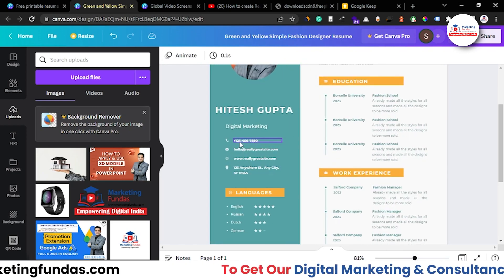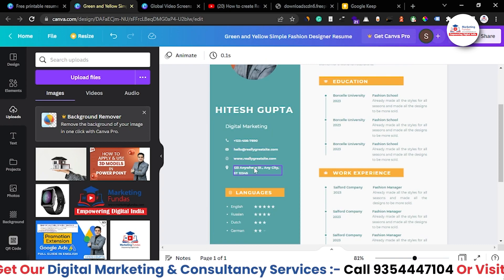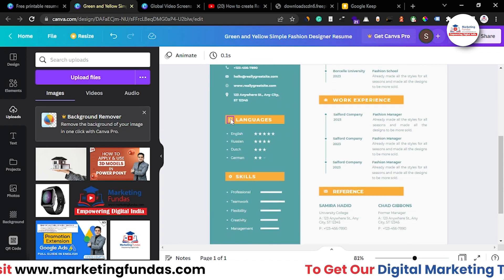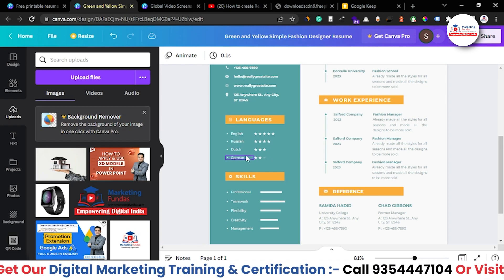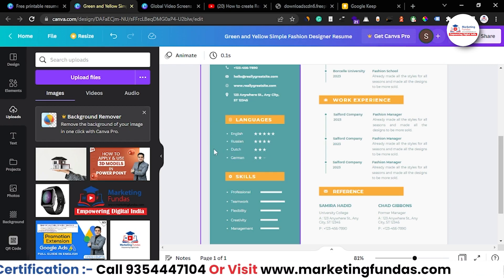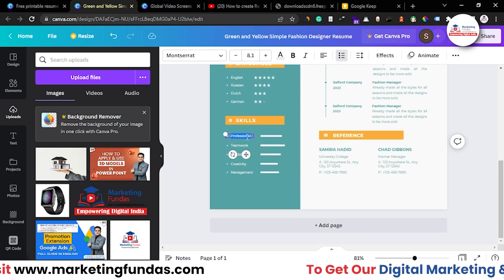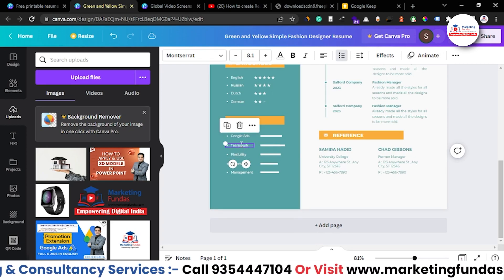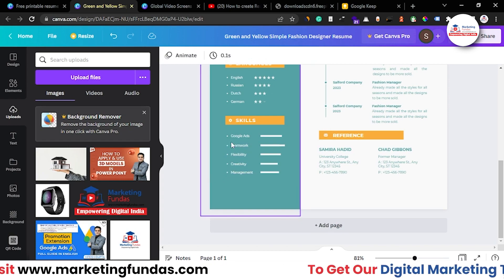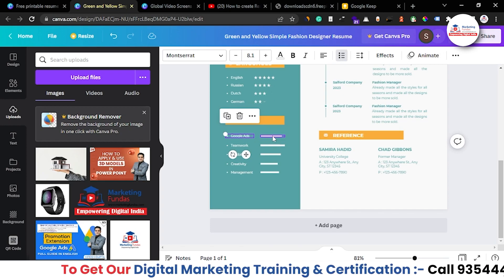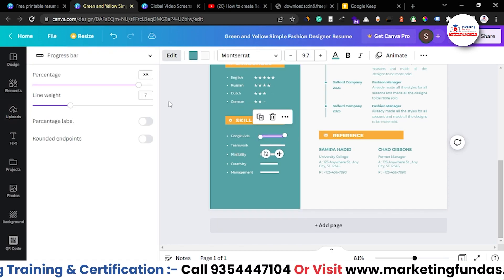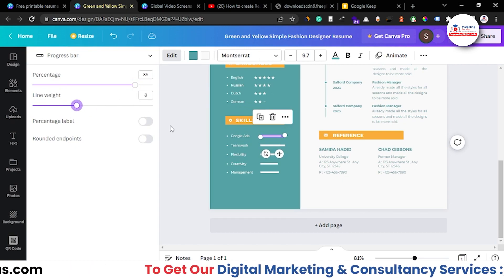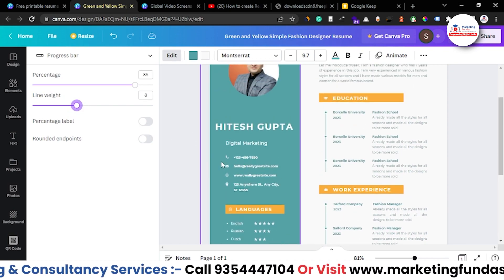Next, add your contact details — your phone number, website, email address, and physical address. You can also add languages if you want, or delete that section entirely. It's totally up to you which details you include. For skills, I can write 'Google Ads' as an example. You can increase or decrease the size and adjust the line width as needed.